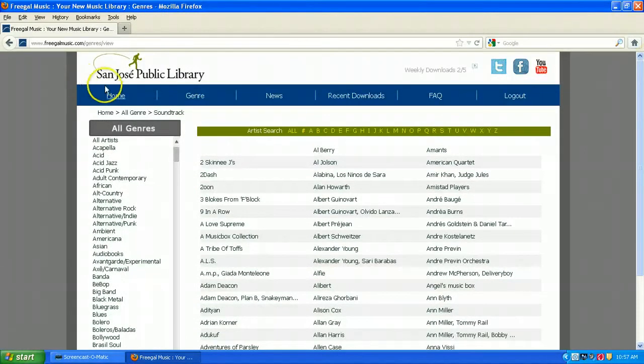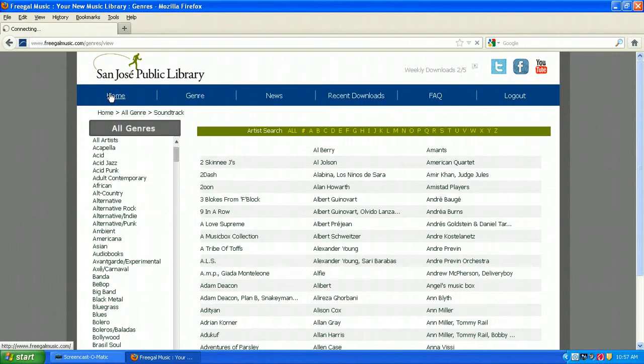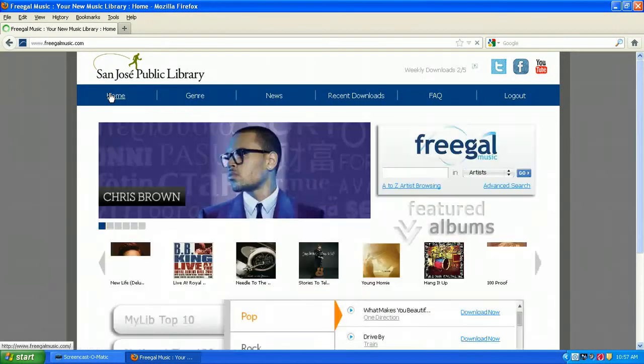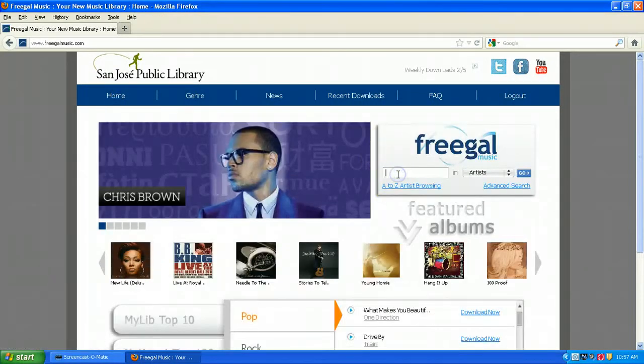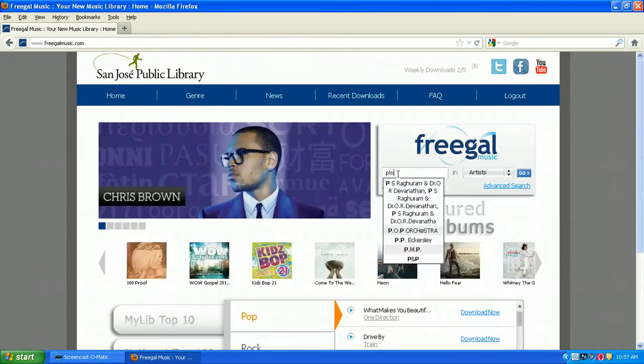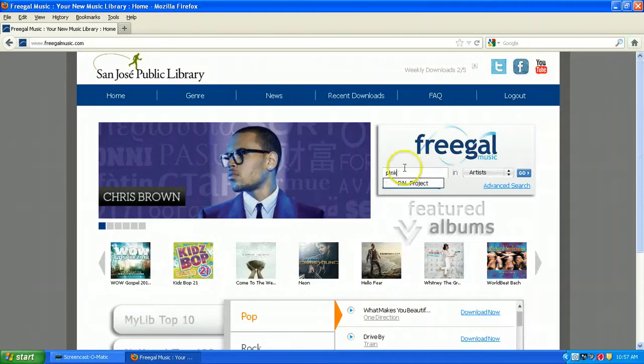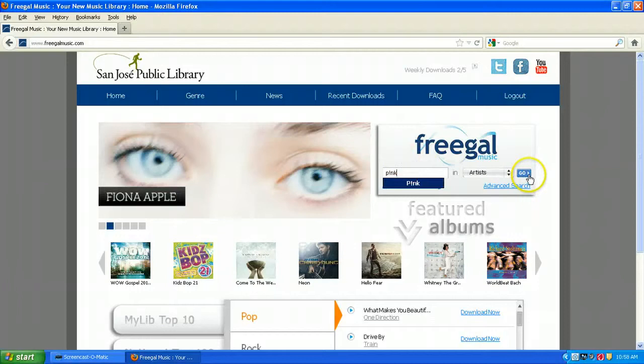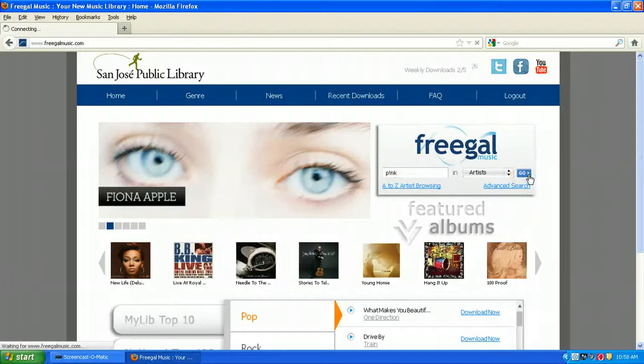Let's go back to the home screen and do a quick search. I want to search for the artist Pink. She spells her name a little bit uniquely with that exclamation point, so it's important to spell it exactly that way. Then let's click Go.